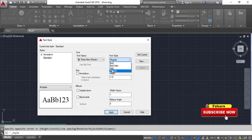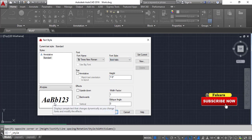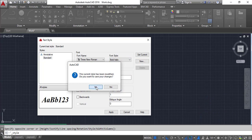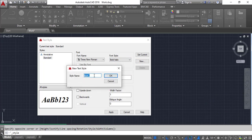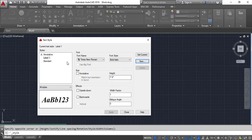I am going to make it italic. Make it new and name it Label One. Okay, this is my Label One text style. Click Set Current.